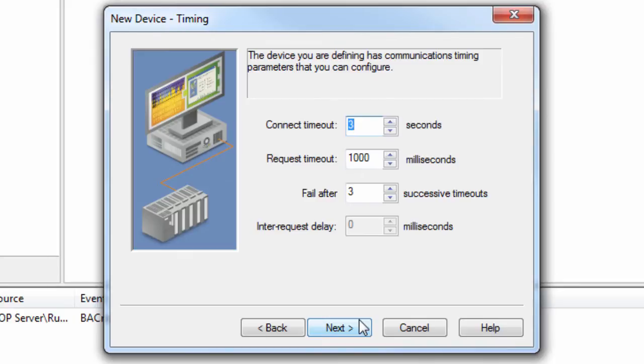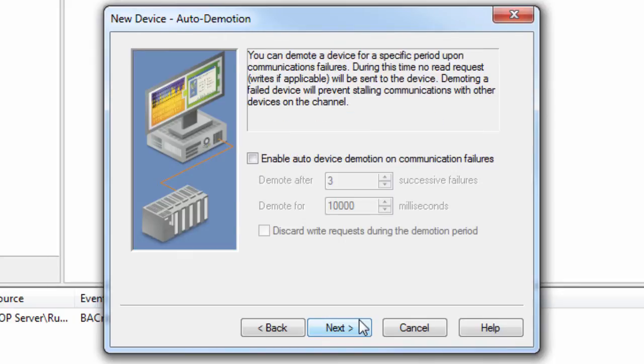Click Next to define whether or not to use auto-demotion to take unresponsive devices out of the polling cycle for a specified period. We recommend leaving this setting unchecked during the initial configuration. You can always go back and change this if you find you need it.